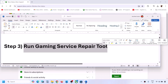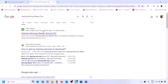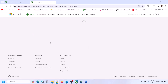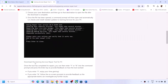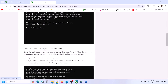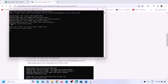The next step is to run the Gaming Services Repair Tool. Search for 'gaming services repair tool' in Google, go to Xbox Support or the website that says 'Gaming Services Repair Tool for PC'. Download the tool, run the exe file, click Yes to allow, and let the process complete. Once you see 'Completed Successfully', you can check.